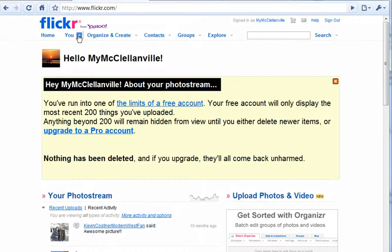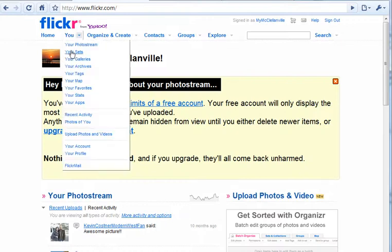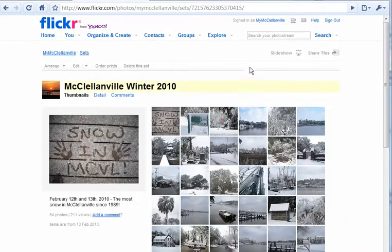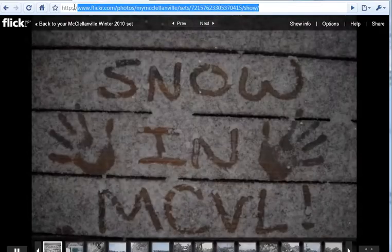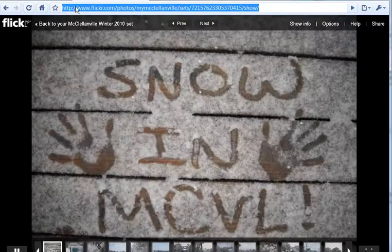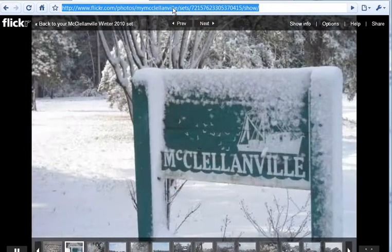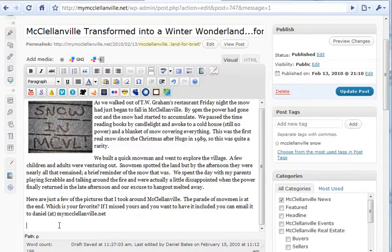Then you're going to click under You and go to Your Sets. It took me a while to figure that out, but you've got to come in here and actually view your sets. From there, you're going to click on the set that you want, and then there's a button up here that says Slideshow. Here I can click Slideshow, and this is the URL that I want to copy up here. You can see the slideshow starts playing, so we want to copy this URL and then go into our post, and now we want to frame that URL.